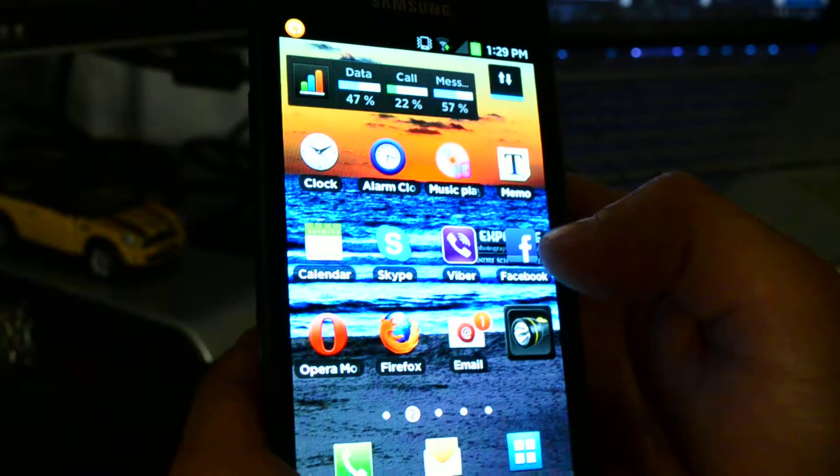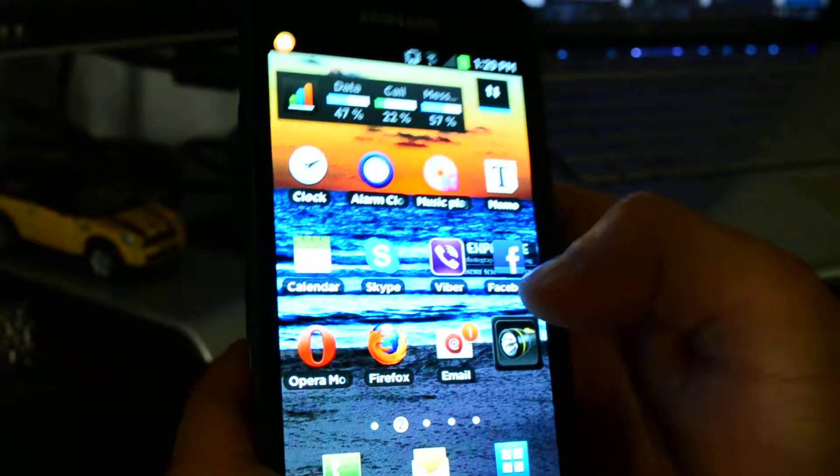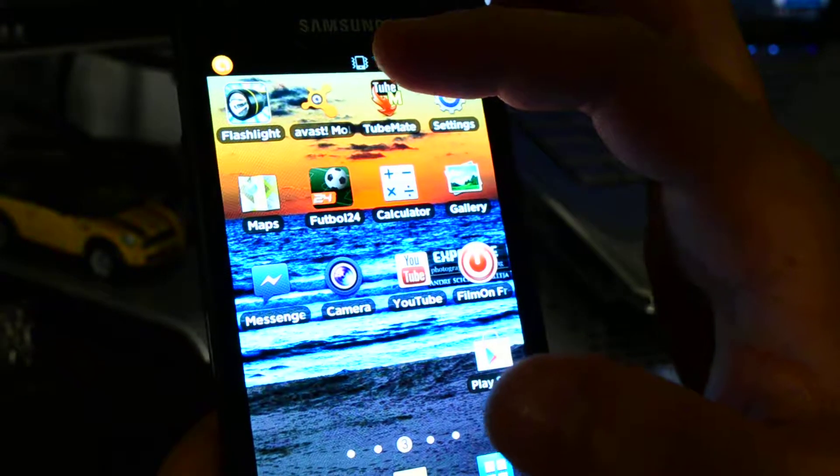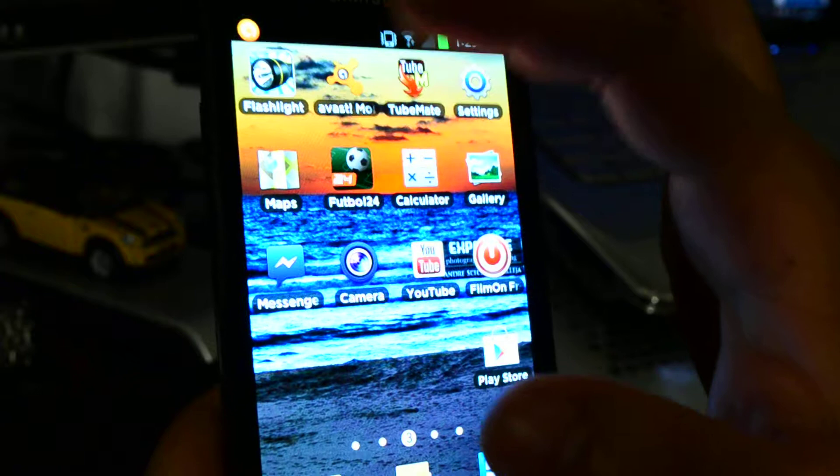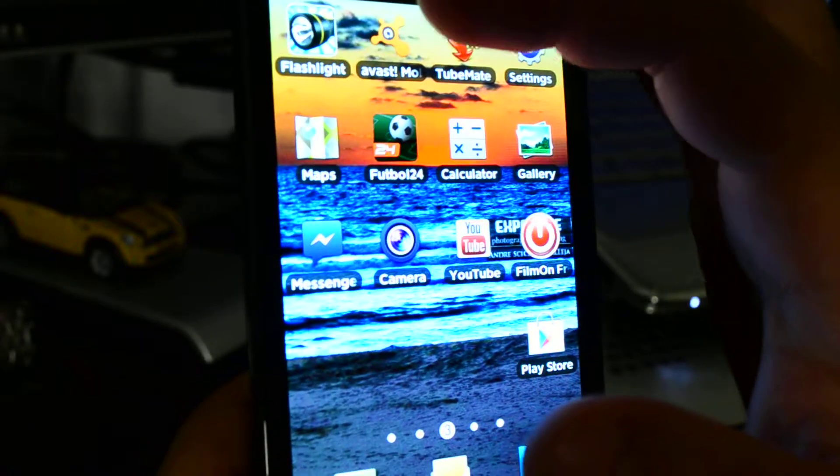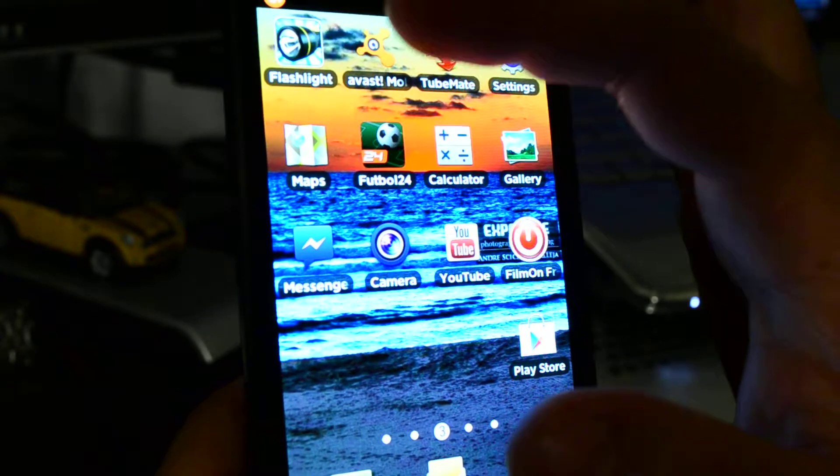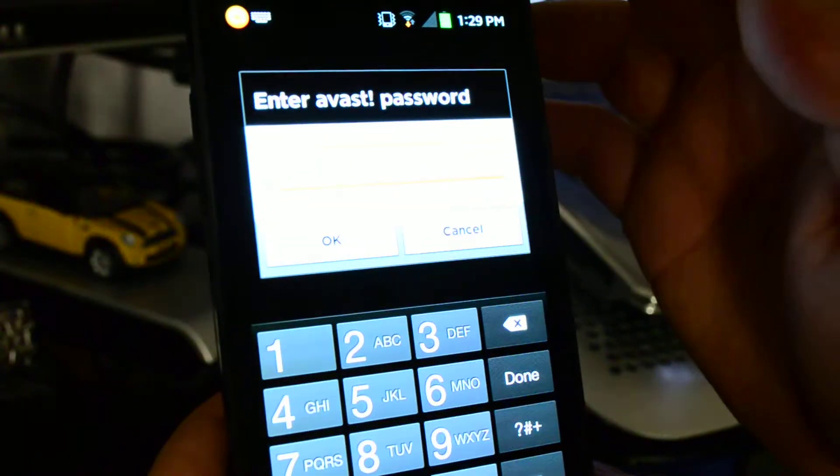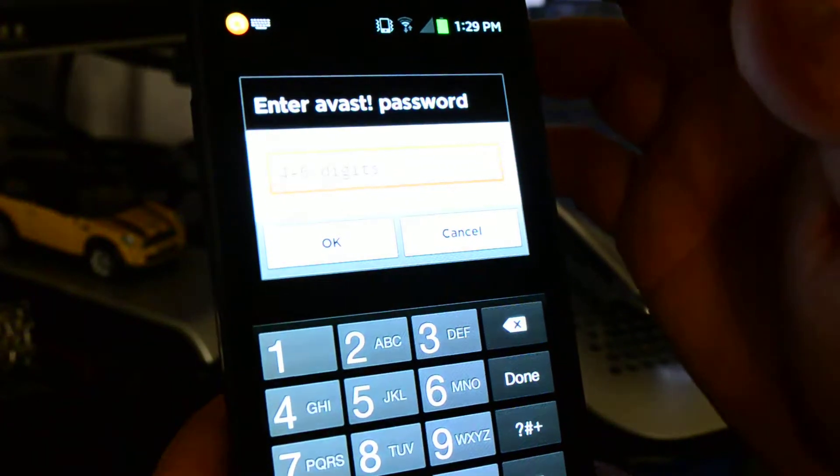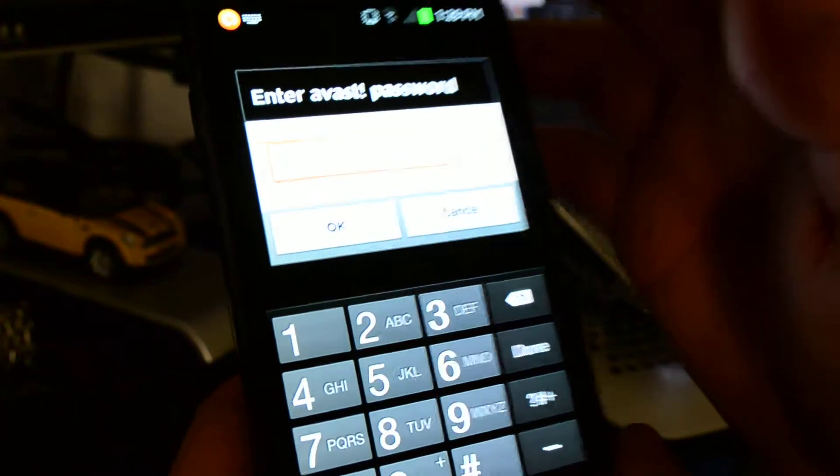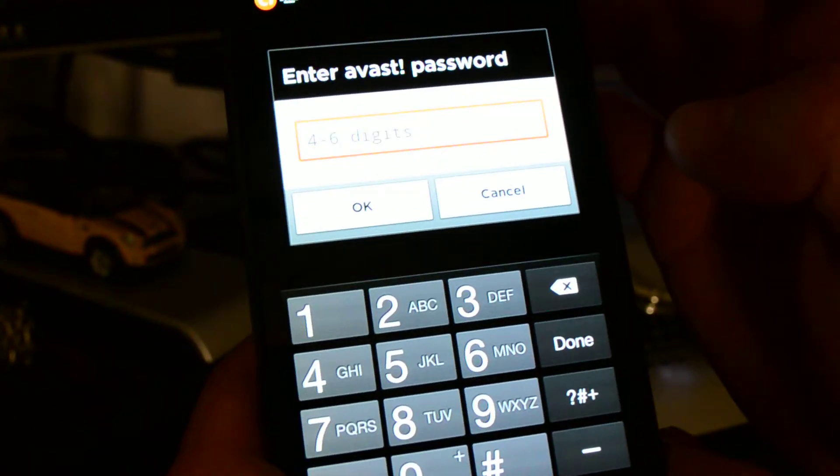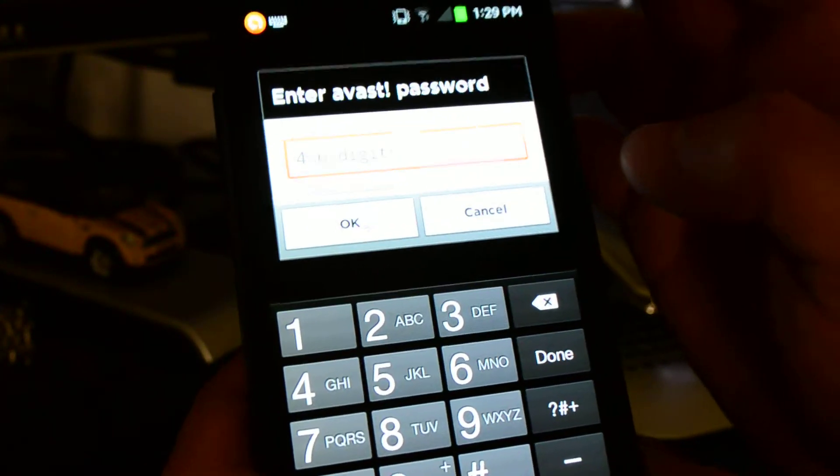I'm just going to be showing you one of my favorite apps on this phone. It is an antivirus called Avast. So I'll just click into the Avast. It does ask you for the password, so I'll just enter that.